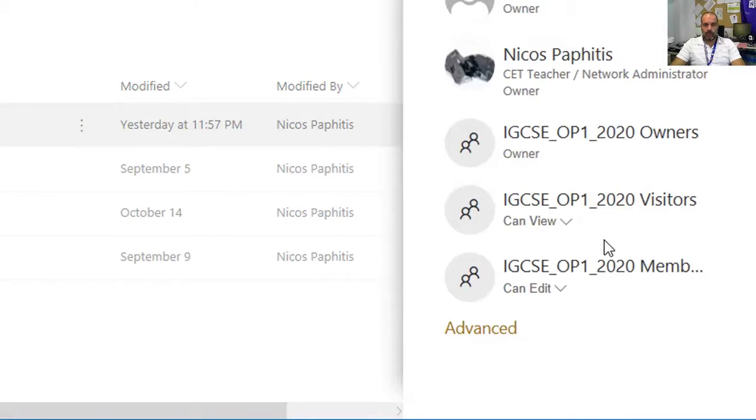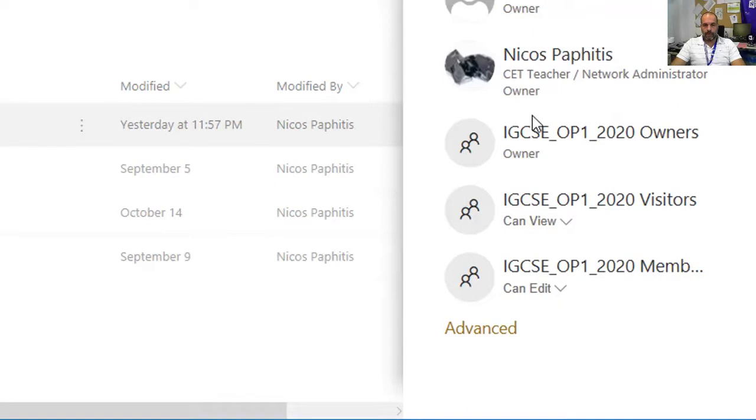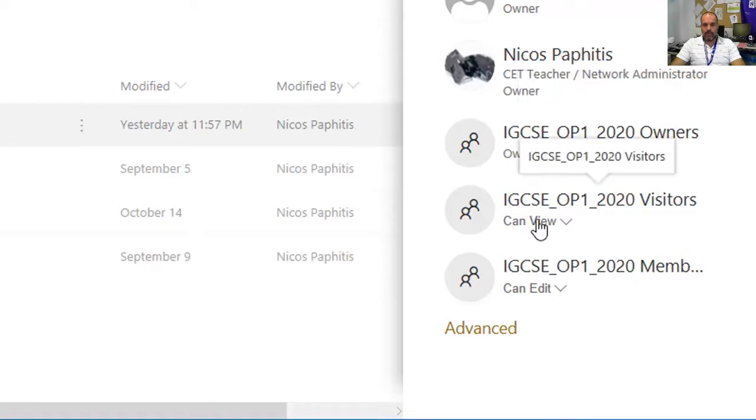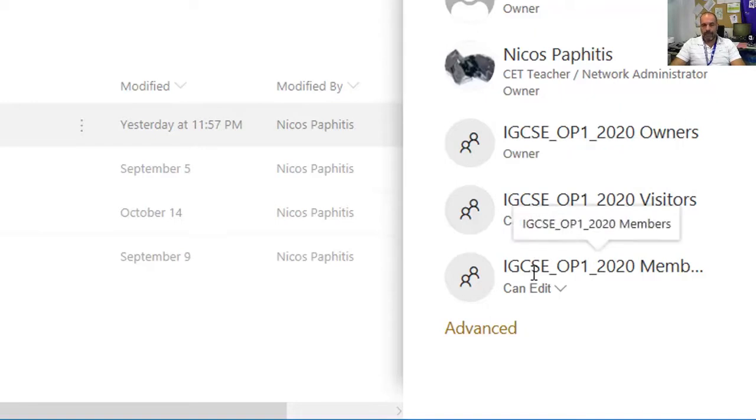The first group is me, the owner of the team. If I place my mouse over this, it shows the owners group. We've got Visitors, which is 'can view', meaning they can only read and can't edit or delete. Then you've got Members - your students - and you can see it says 'can edit'.